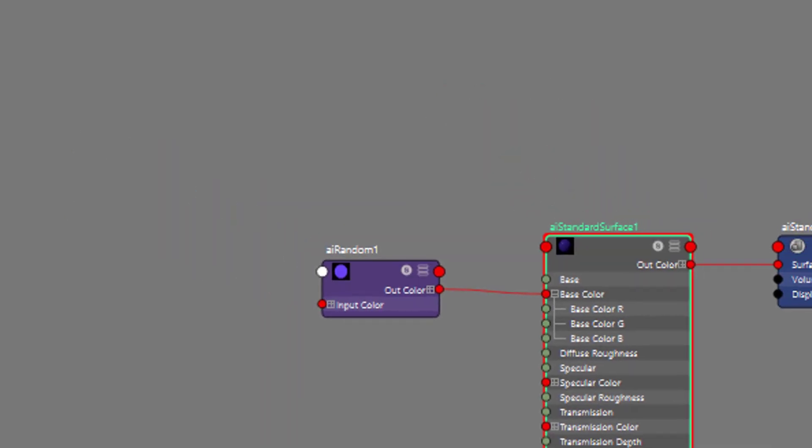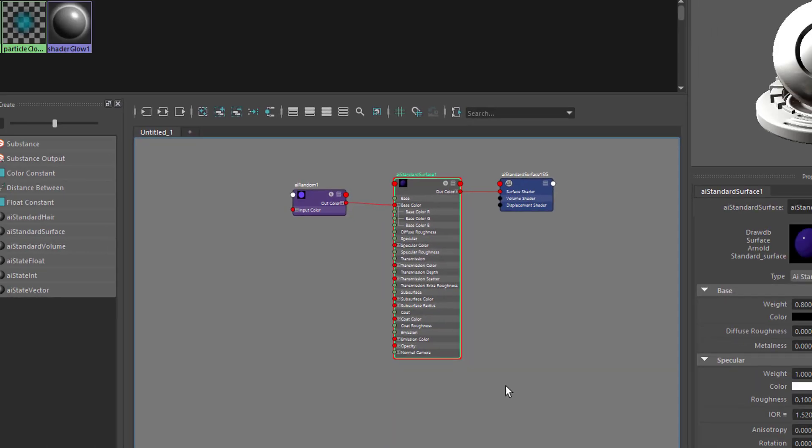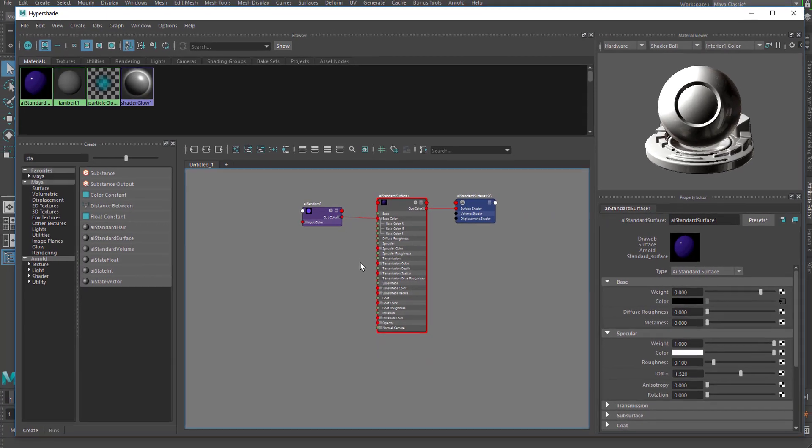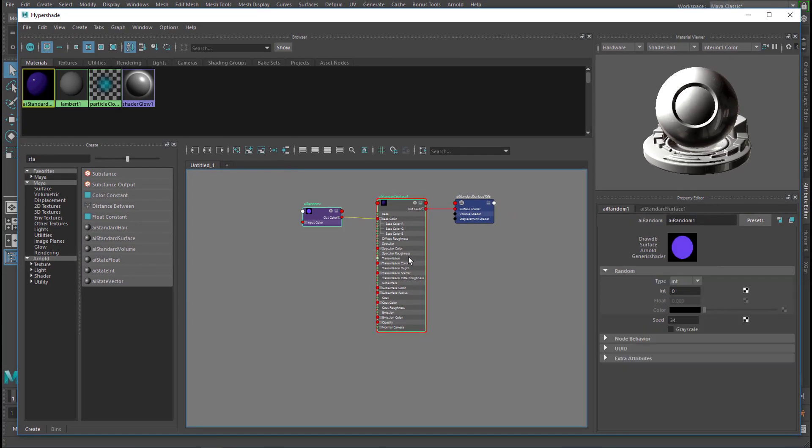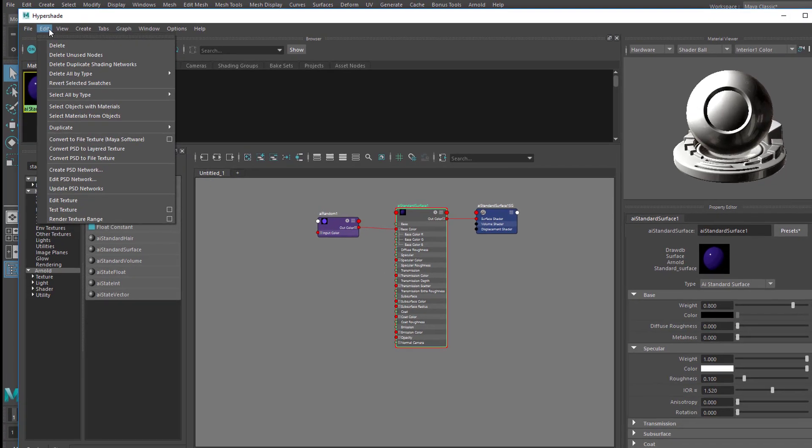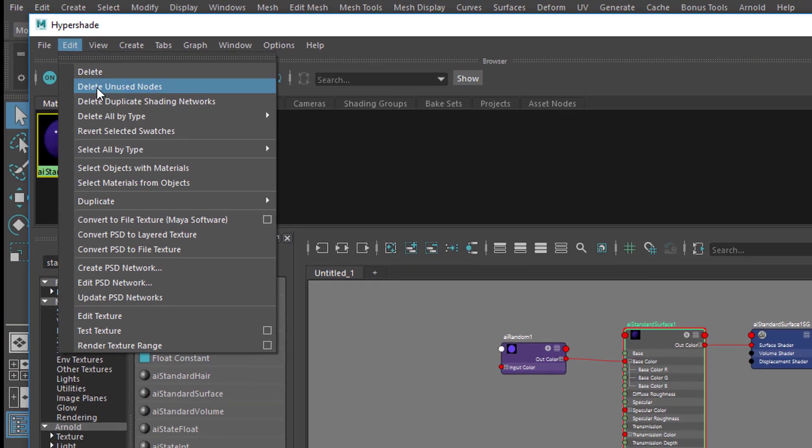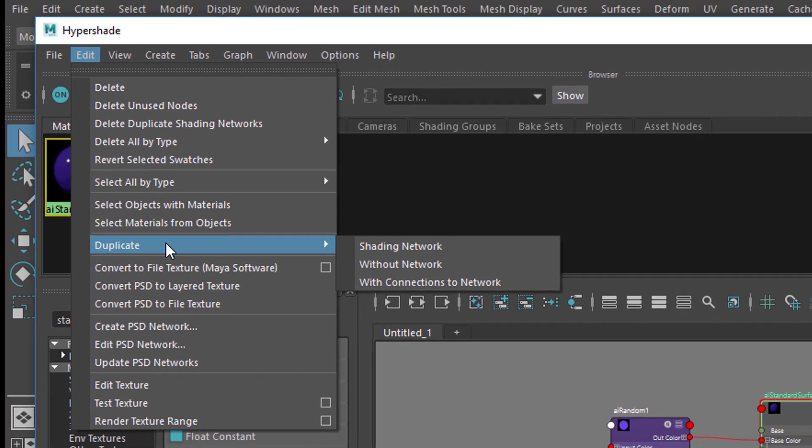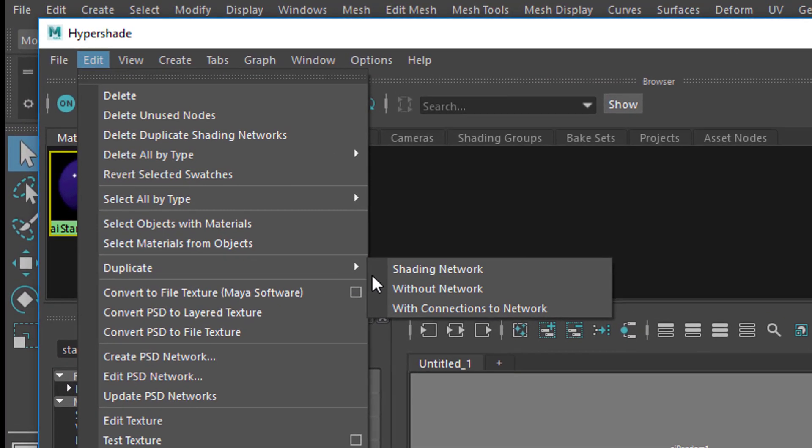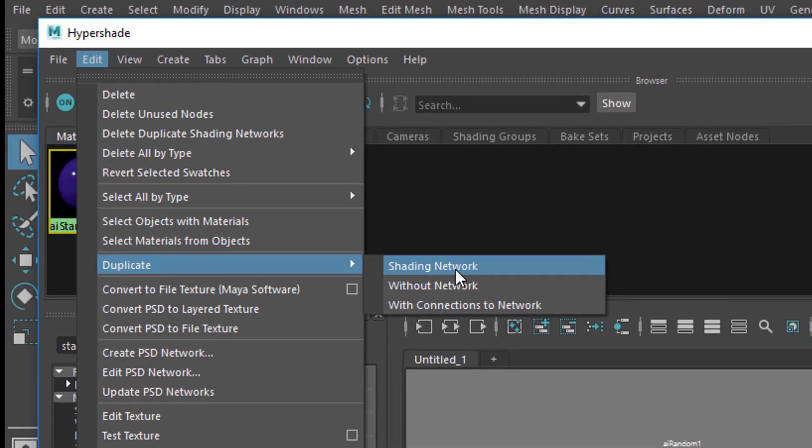We want four of them, and in order to get four of them, we duplicate them. So we select, actually I need only to select this one, which is sort of the top node, and then I go to Edit, Duplicate, and I duplicate the shading network.